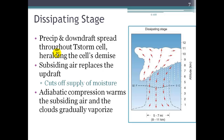Finally, the dissipating stage is where the precipitation and the downdraft spread throughout the thunderstorm cell and bring the end of the storm. The subsiding air replaces the updraft and essentially cuts off the supply of moist air. Adiabatic compression warms the subsiding air, so the clouds eventually vaporize, and the storm ends.